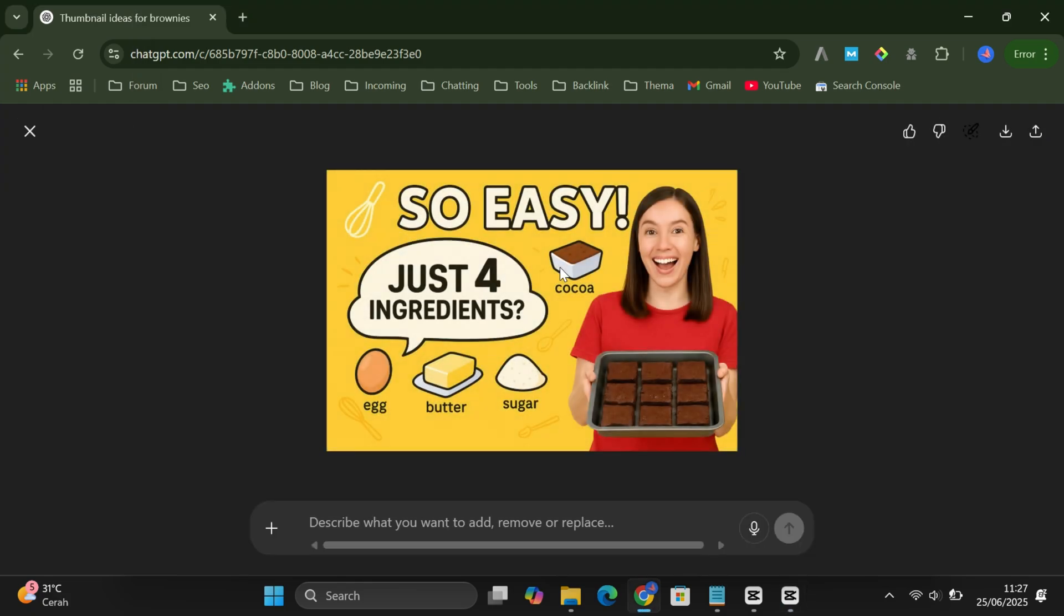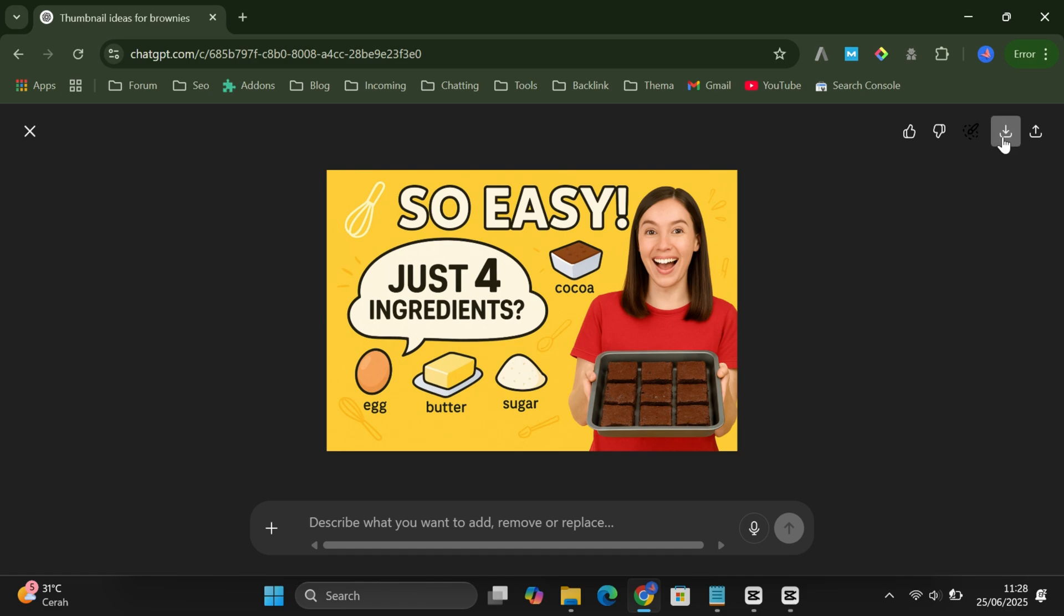And that's it! You just made a pro-looking YouTube thumbnail with ChatGPT and two simple prompts. No design skills, no paid tools, just smart prompting. If this helped you out, don't forget to like, subscribe, and maybe even share it with your fellow creators. Catch you in the next video!